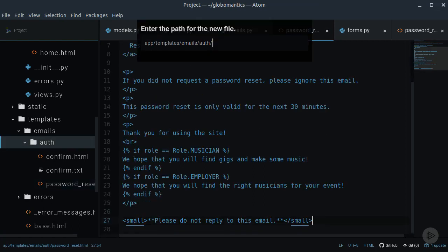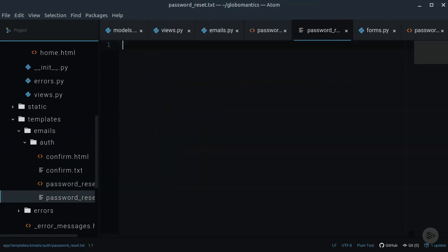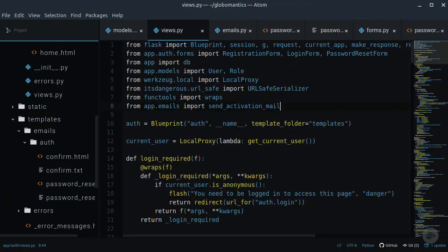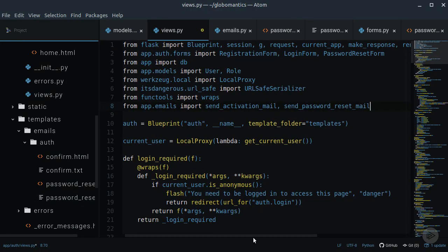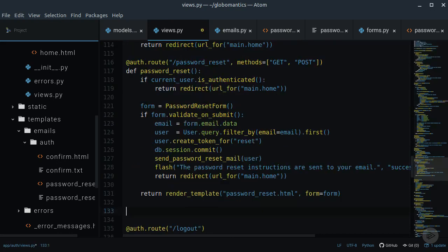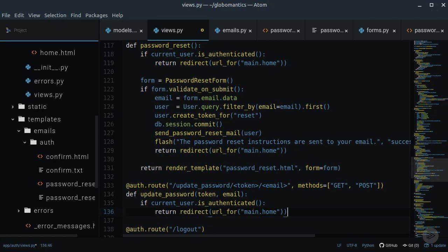We also need to create the textual version of the template. Let's get back to the AuthenticationViews module and import the sendPasswordResetMail method. Once the user gets an email and clicks on the link, the site will redirect him to the updatePasswordView, so let's create it.